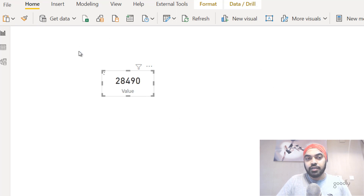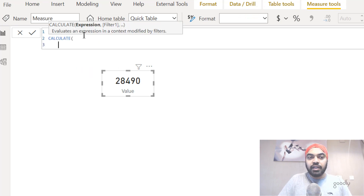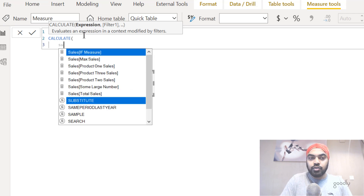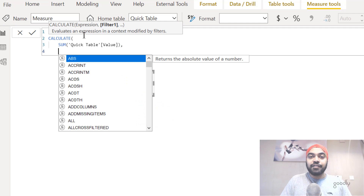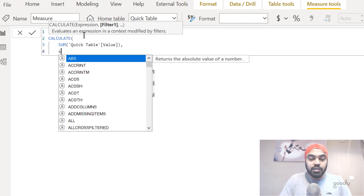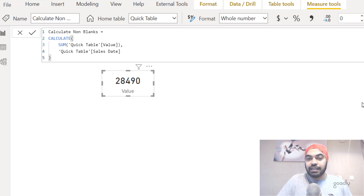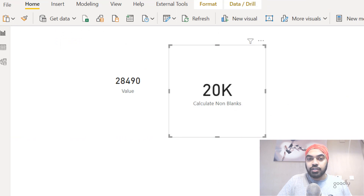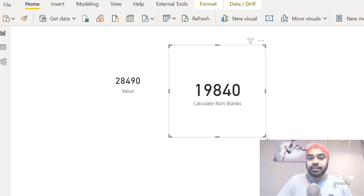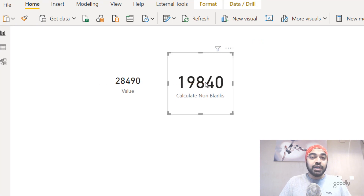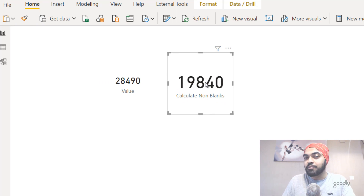I'm going to make a new measure and write a simple calculation using the CALCULATE function. In CALCULATE I write the expression — SUM of the value column — and then as the filter I mention the name of the column where I want blanks to be excluded, which is the sales date column. Just mentioning that column name is actually going to exclude rows where it is blank. I drag that calculation into a card and the result is 19,840, which is the correct answer. Mentioning the column name as the second input of CALCULATE excludes blanks from the calculation.